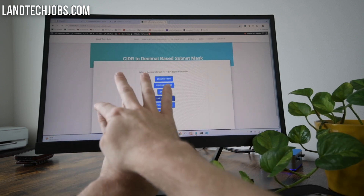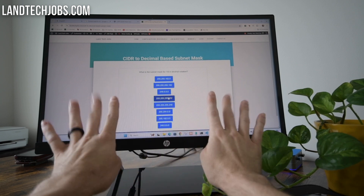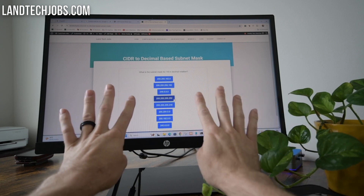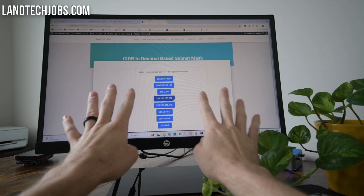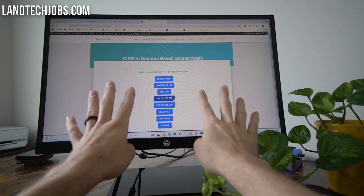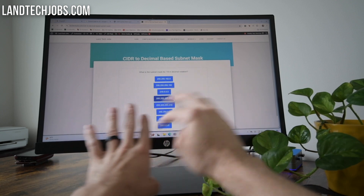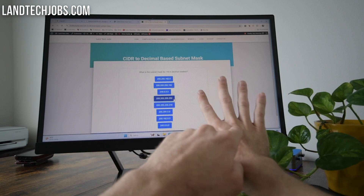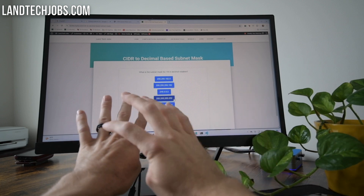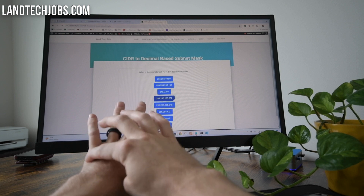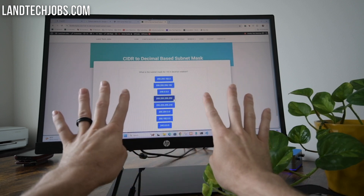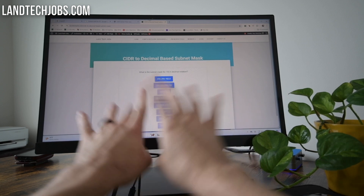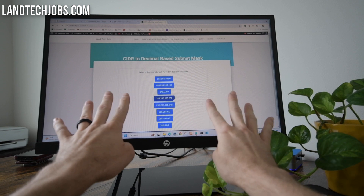Now, how do we get the actual value for that octet for that subnet mask? Well, binary works in multiples of two. So if you could just imagine somewhere on the base of your hand: 1, 2, 4, 8, 16, 32, 64, 128 — then you've got your multiples of two. Those line up with your fingers, forming a handy little chart.